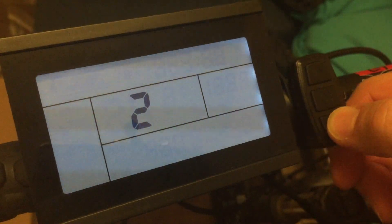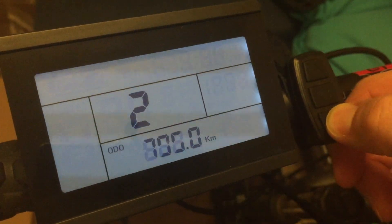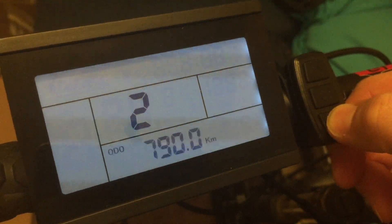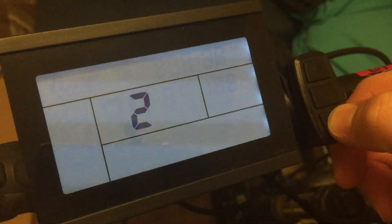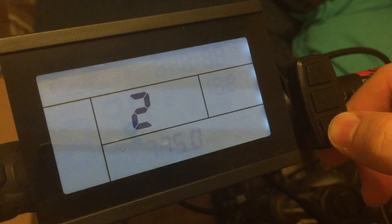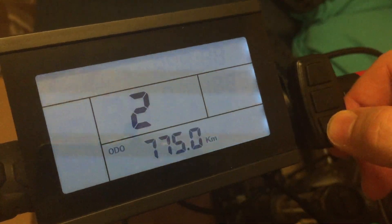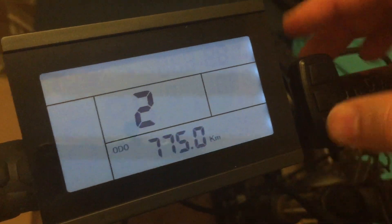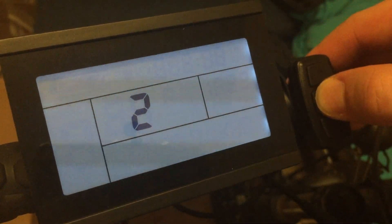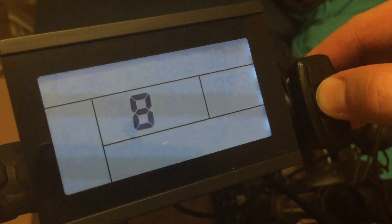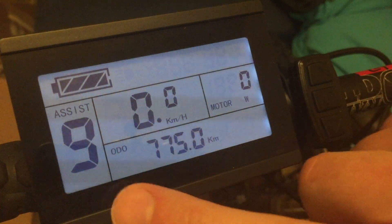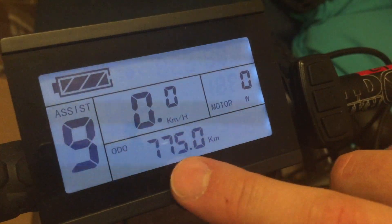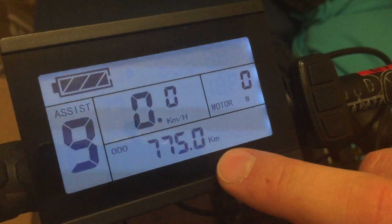can press the down button and then it will subtract 5 kilometers. So let's say 775 and save that. And now we see that our odometer is 775 kilometers.